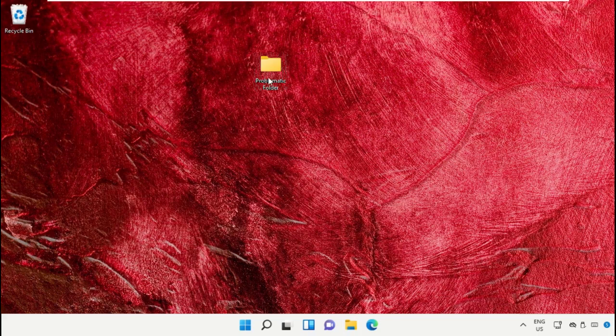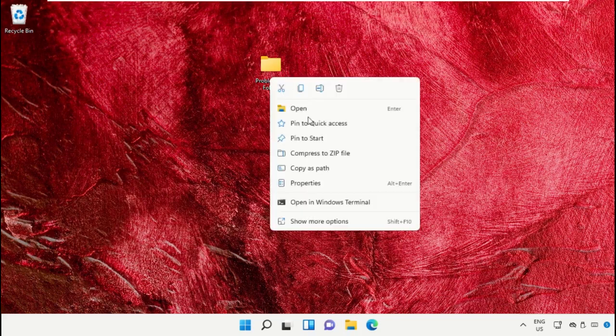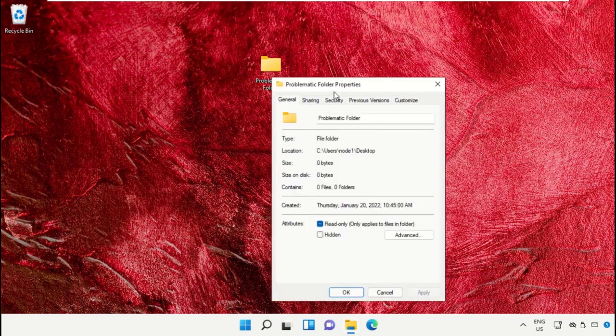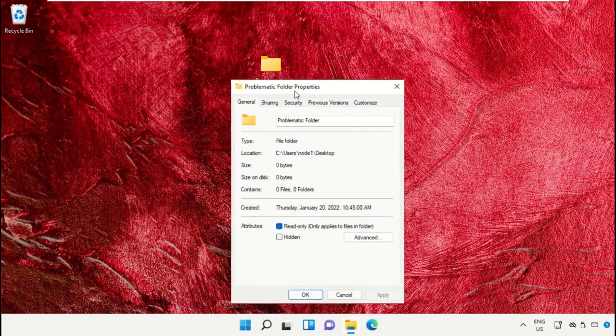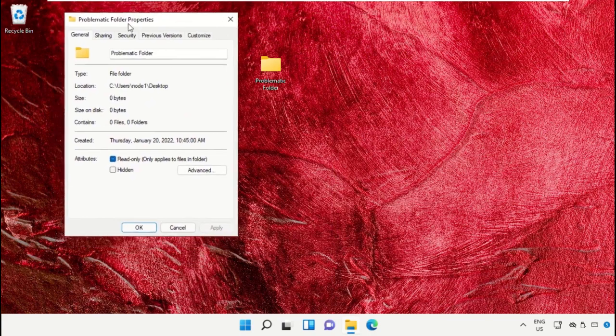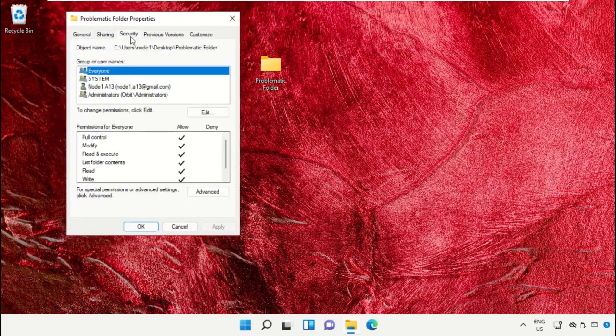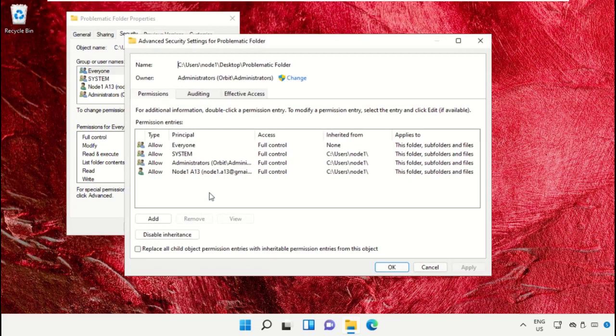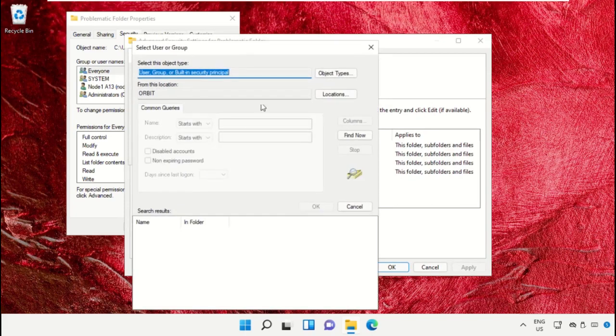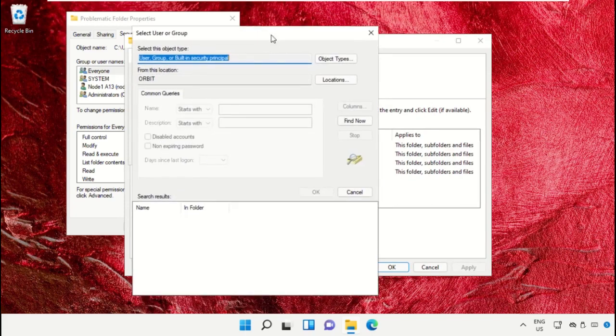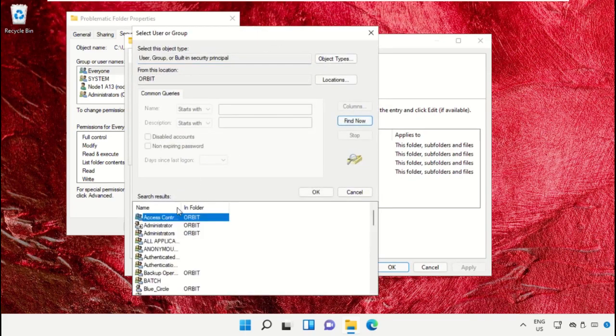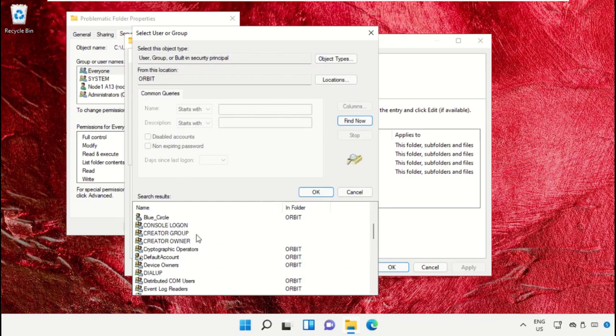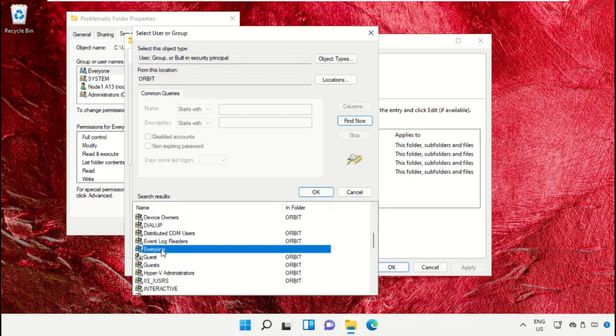Right click on the folder, select Properties, and go to the Security tab. Go to Advanced settings, click on Change, then go to Advanced settings again. Select Find Now, search for Everyone, select it, and click OK.